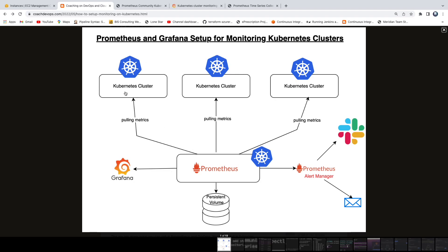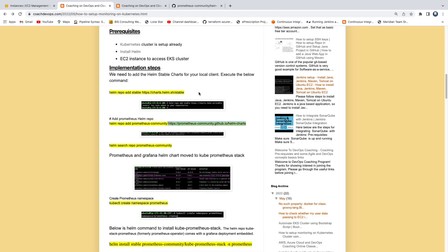Let's quickly go over the architecture diagram. The Prometheus server collects data from various clusters based on a pull mechanism, collecting data based on time series. There is also a Prometheus Alert Manager which sends alerts to third-party systems such as Slack, Microsoft Teams, or email. Grafana then visualizes the data, and Prometheus stores everything in a persistent volume. It's a pretty straightforward, simple architecture.